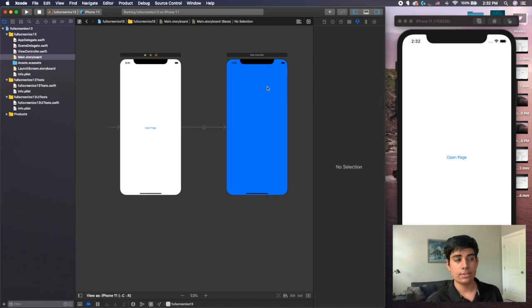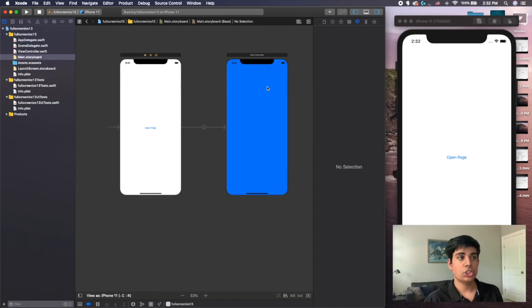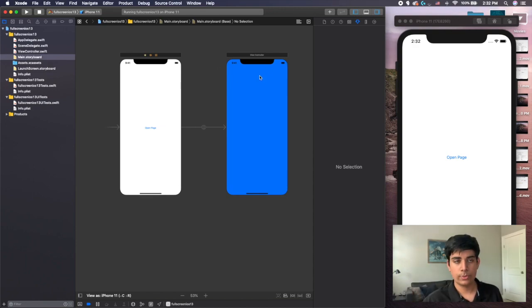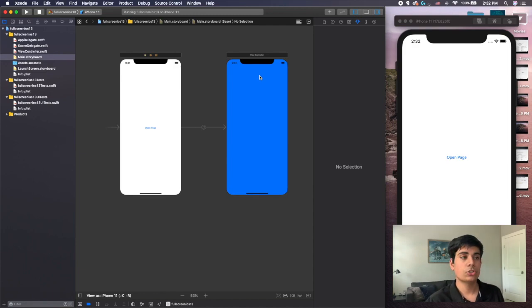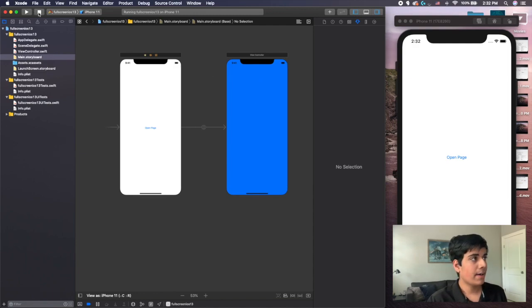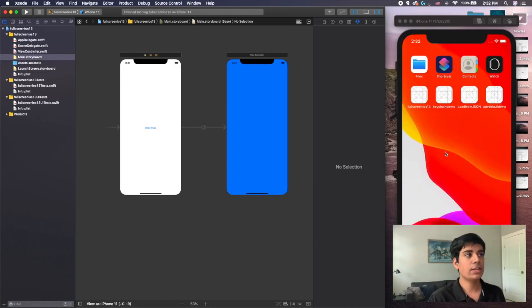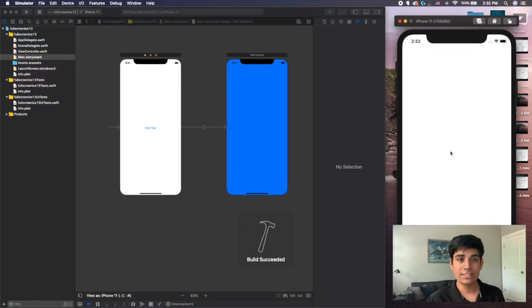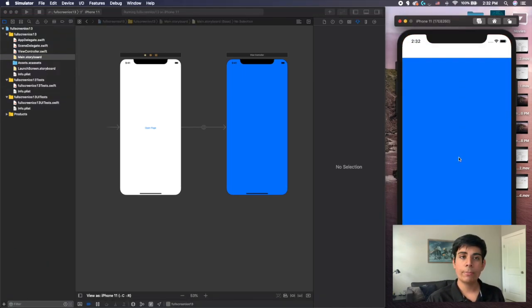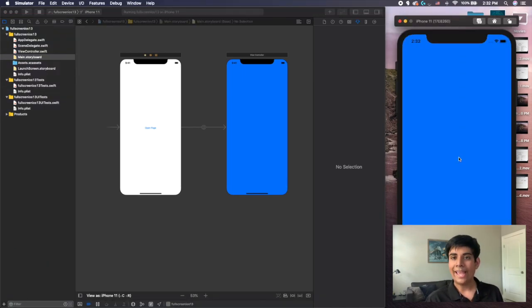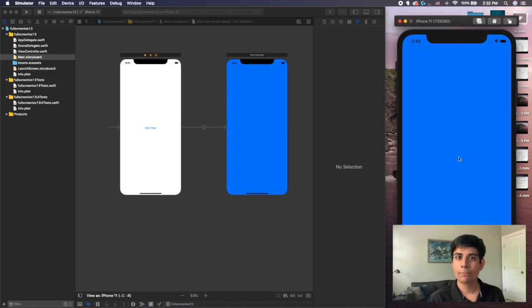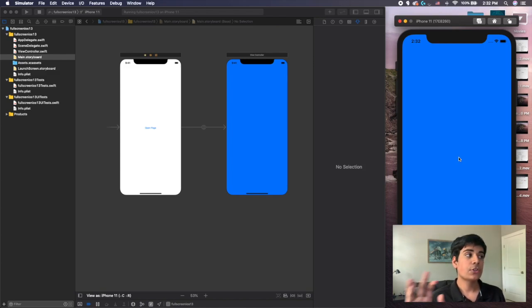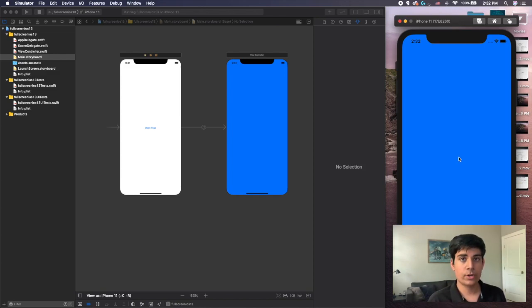if you notice even in the storyboard, it actually changes from how it looks with the ability to scroll down in the new version to how it used to be. If I run my new app, you can see that when I press the open page button, it now works perfectly as expected. So that is how to do it using the storyboard.